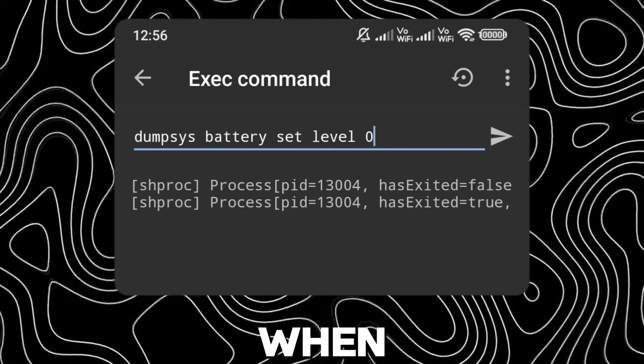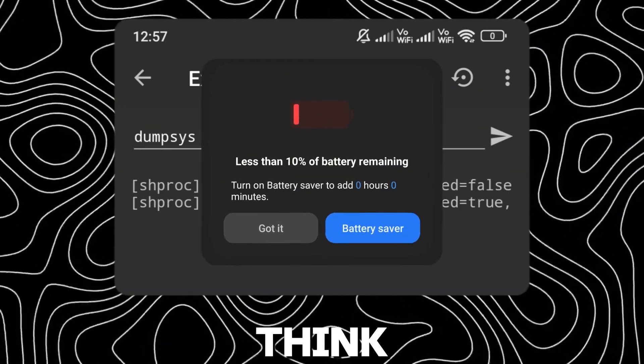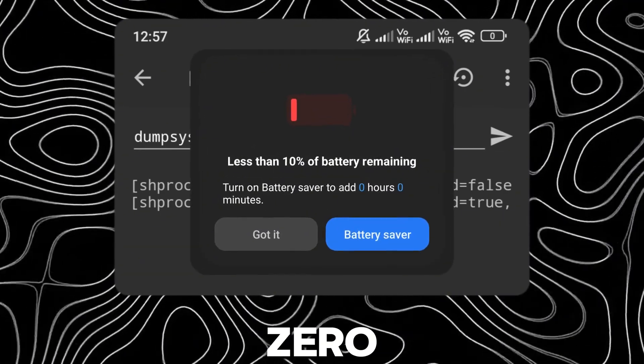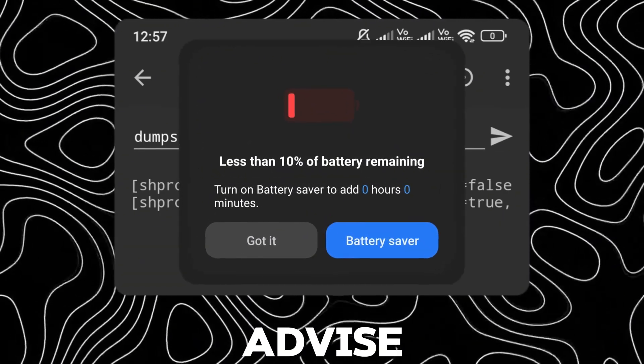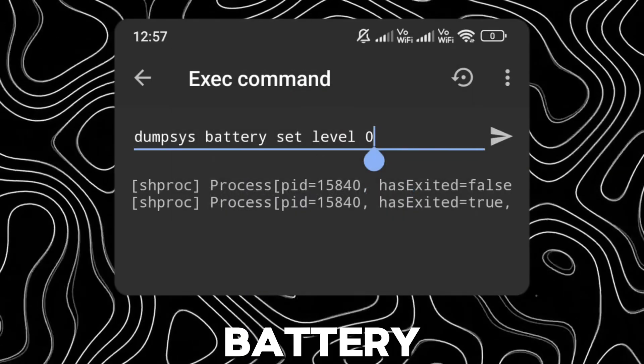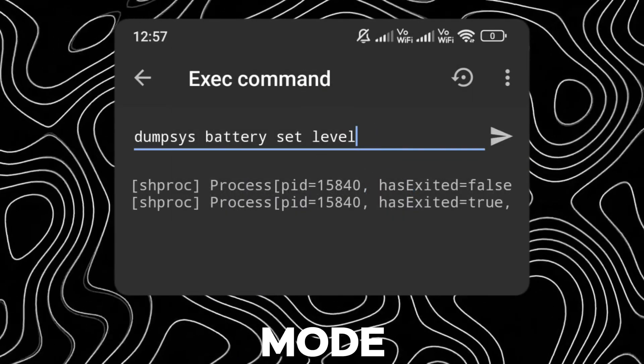When you change it to 0, your system will think it's on 0 and will advise you to turn on Battery Saver Mode.